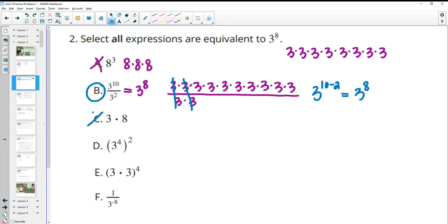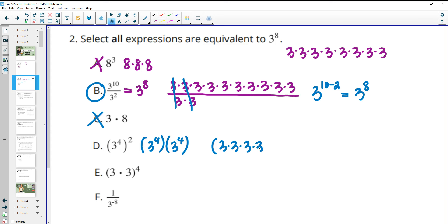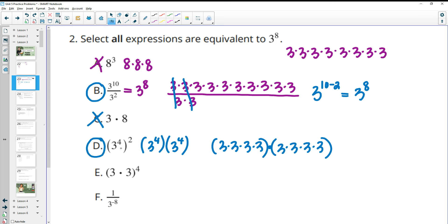3 times 8? No. For 3 to the 4th squared — this is 3 to the 4th two times, because that's what squared means. So we know there are four 3s here, and four 3s in the next one, and we're multiplying those. So that's eight 3s being multiplied, which is equivalent. That's where the rule of multiplying these together comes from — you're really doing 3 to the 4 times 2, which is 3 to the 8th, when you have that power on the outside of the parenthesis.